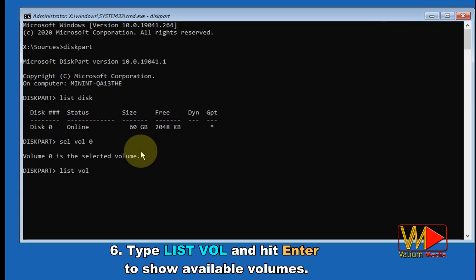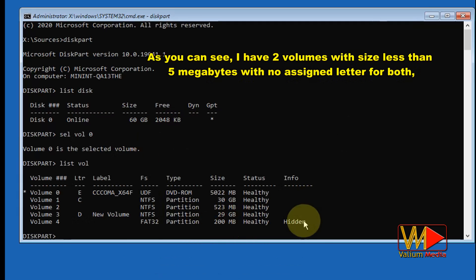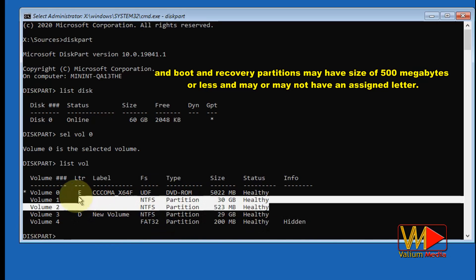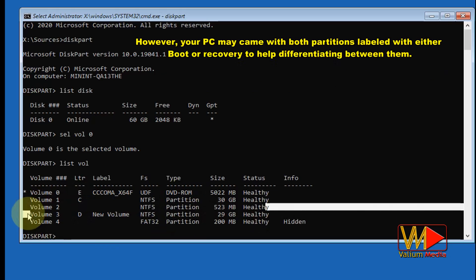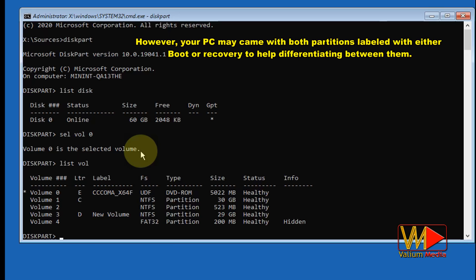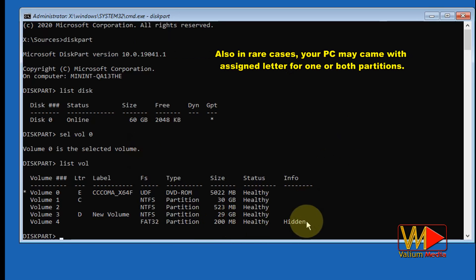Type 'list vol' and hit Enter to show available volumes. As you can see, I have two volumes with a size less than 500 megabytes and no assigned letter for both. Boot and recovery partitions may have a size of 500 megabytes or less and may or may not have an assigned letter. However, your PC may come with both partitions labeled with either 'boot' or 'recovery' to help differentiate between them.